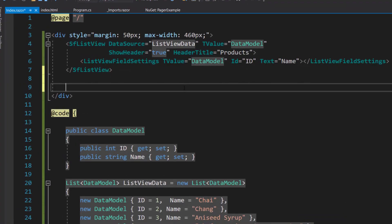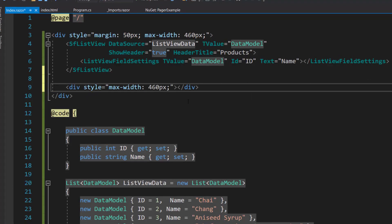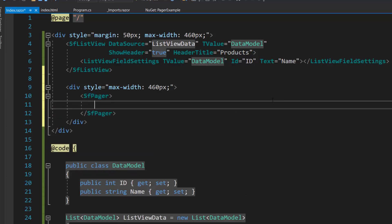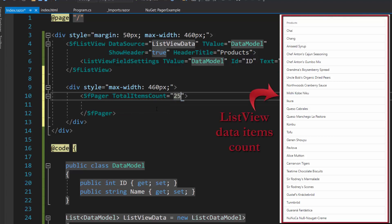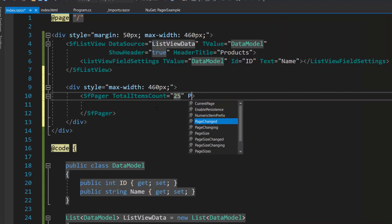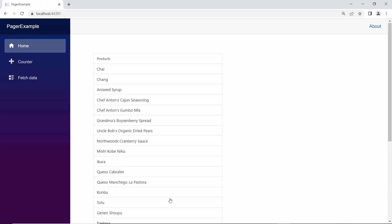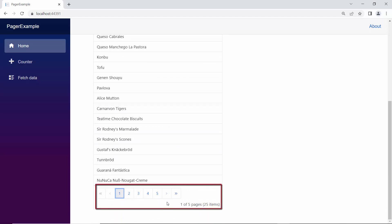To do this, first I define a division element with a style attribute and set the max width to 460 pixels inside it. Then I include the Blazor Pager component using the SFPager tag and set the TotalItemsCount property to 25, as the total number of products in the ListView data collection is 25. To display 5 products in each page, I define the PageSize property and set its value to 5. The Blazor Pager component is now rendered below the ListView component.